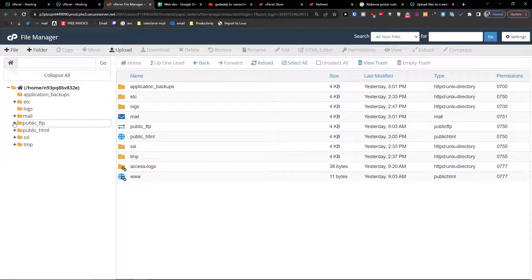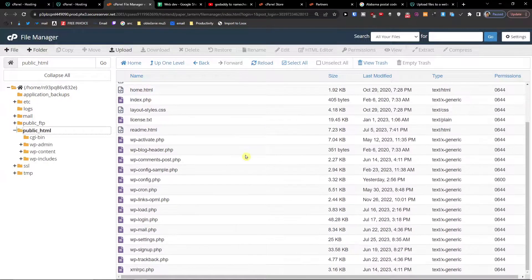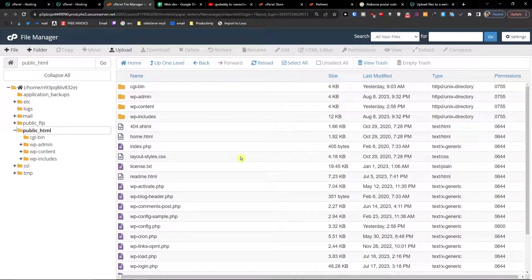So you're going to have the public_html folder. Right now it's WordPress, but let's say you're going to have this completely free — you're just going to upload the website. If you're going to need any help, just contact the support for the code you want to upload.